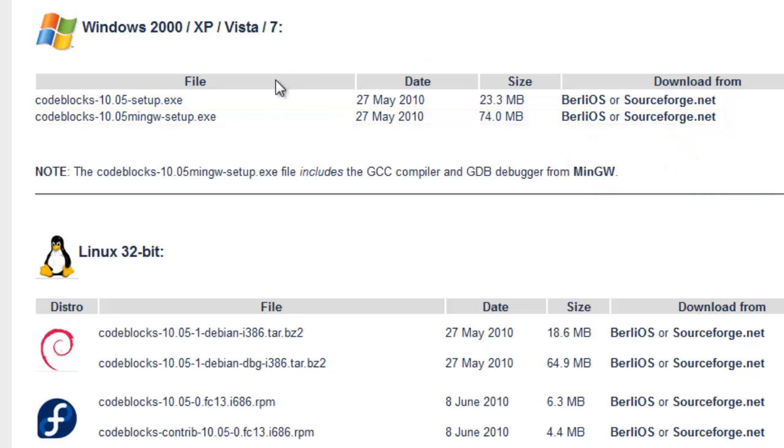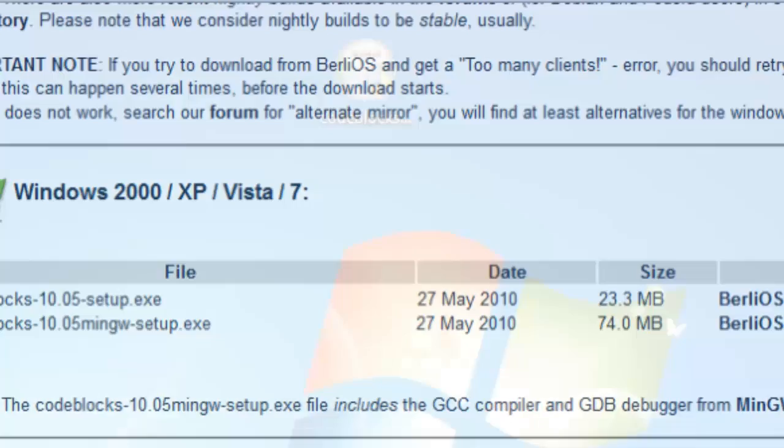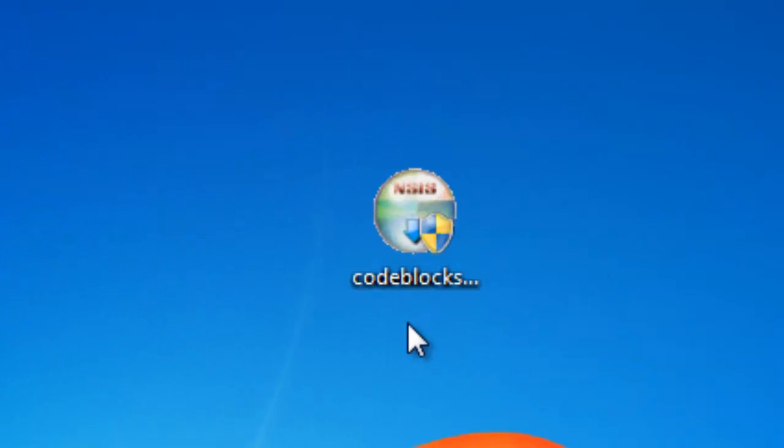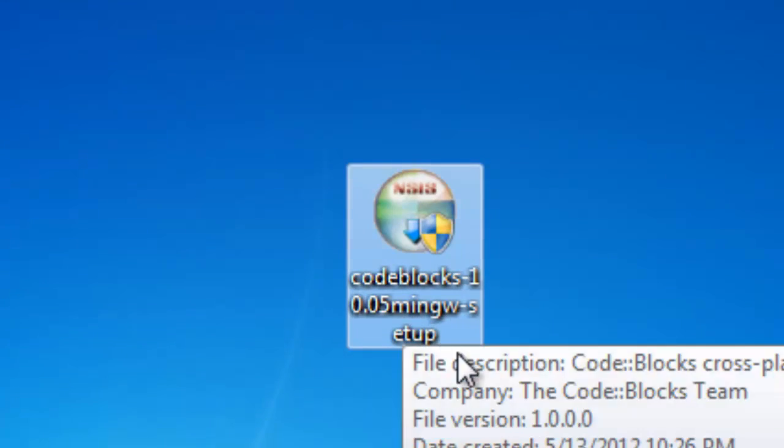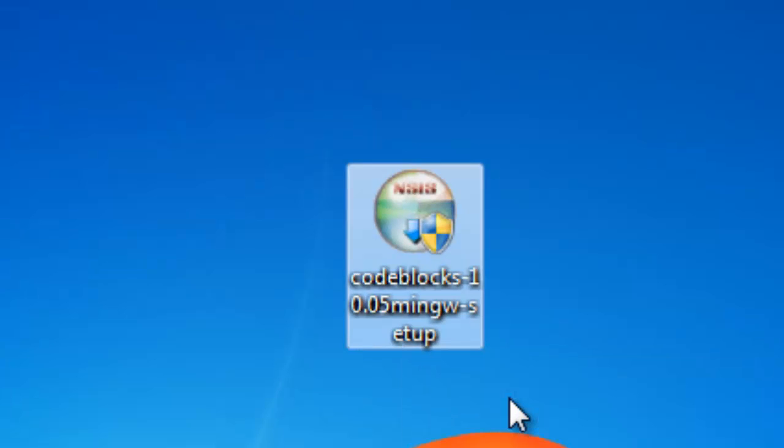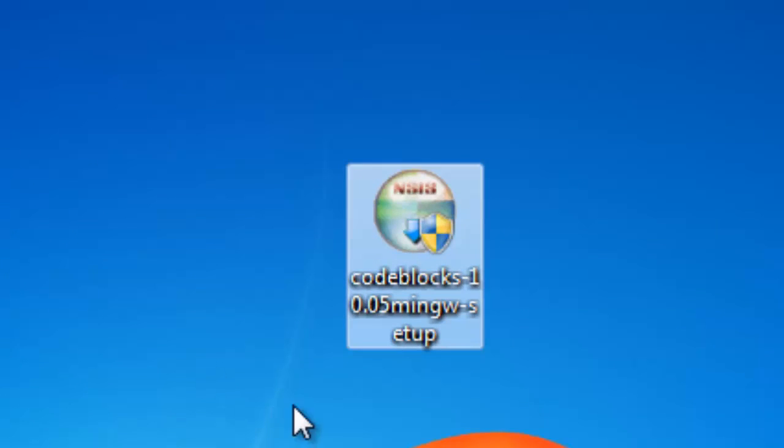So once you download that, you will be given a file that looks like this. And you'll double click it, install it, accept all of your defaults.